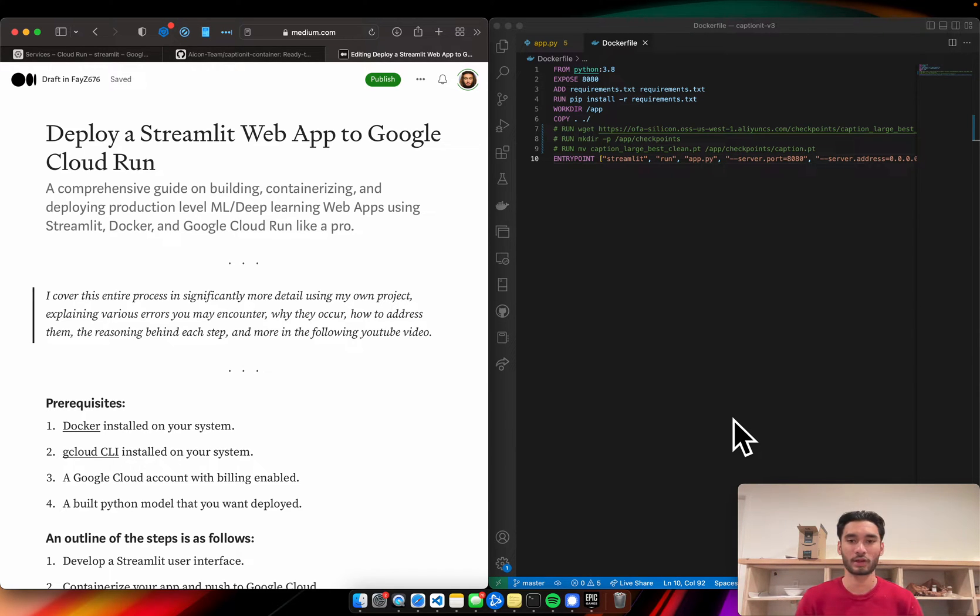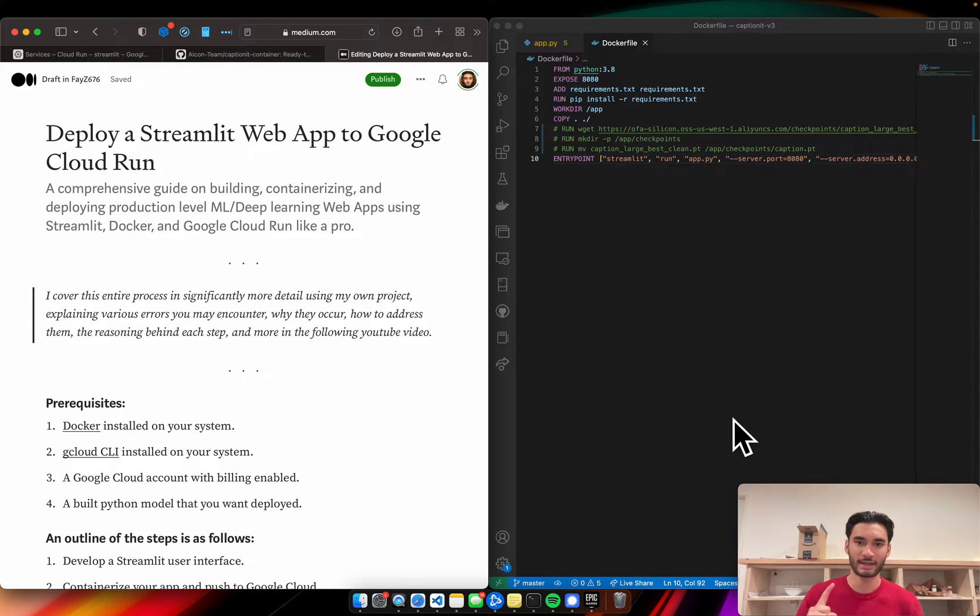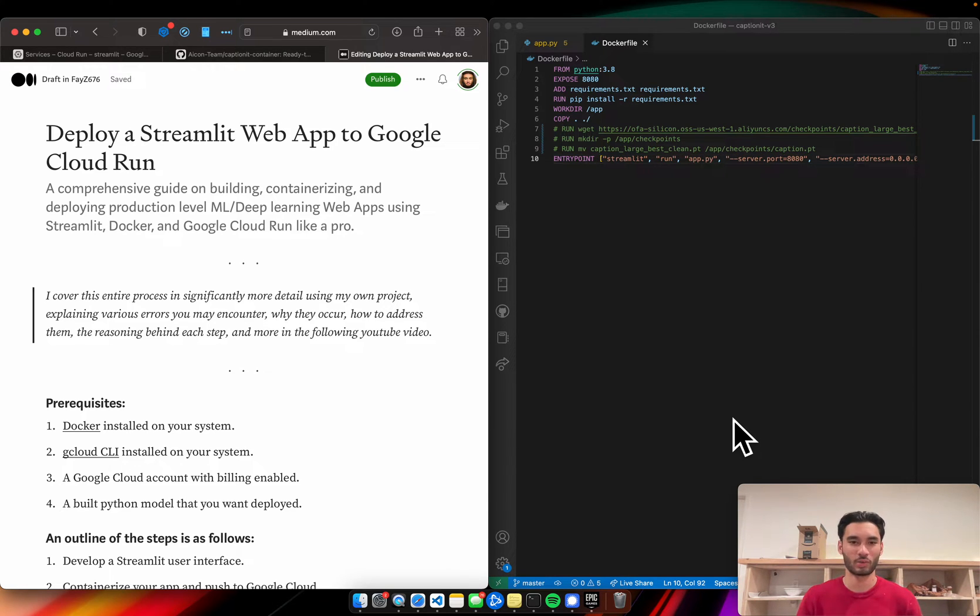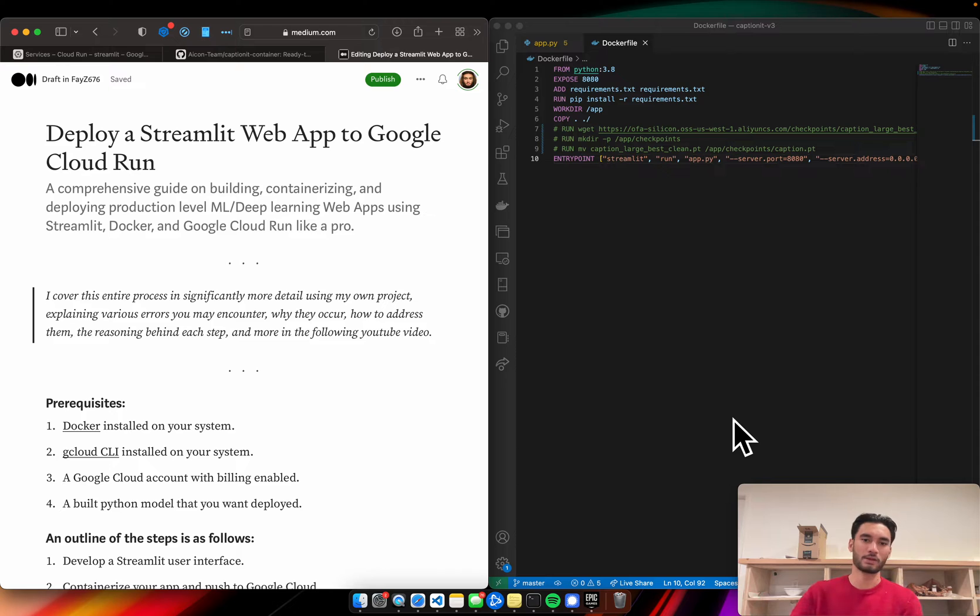We're going to go through everything from the UI to getting it deployed and ready and available for you to use and share with your friends, with your colleagues, whoever you want to share it with, and however you want to use it.